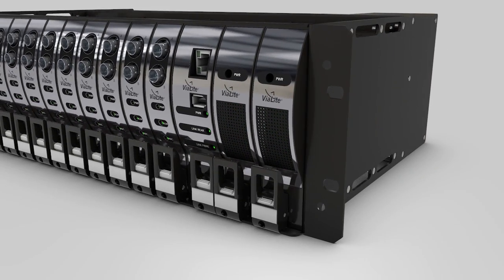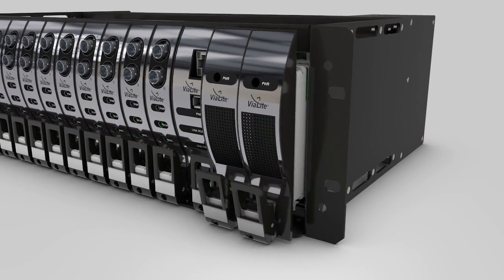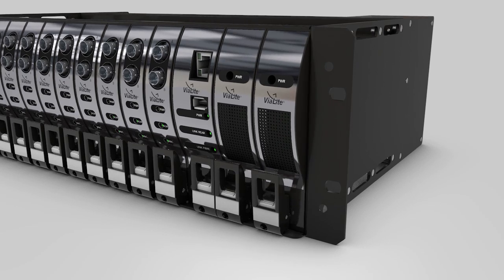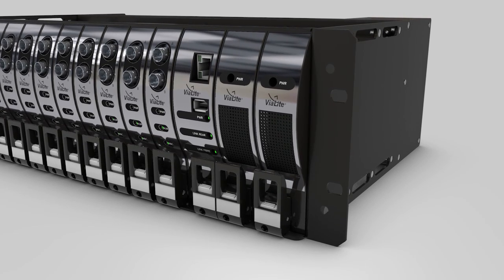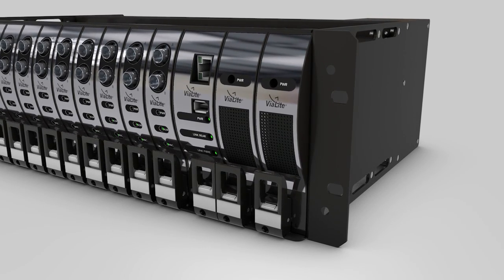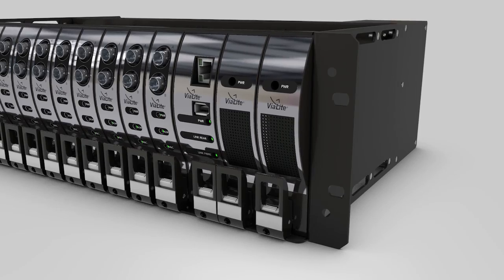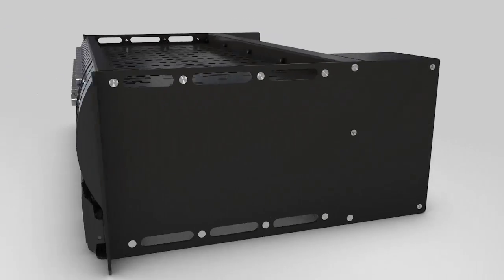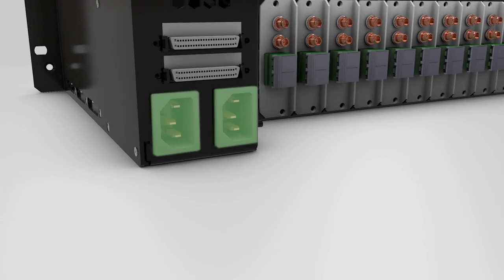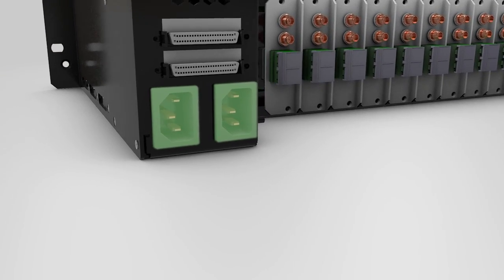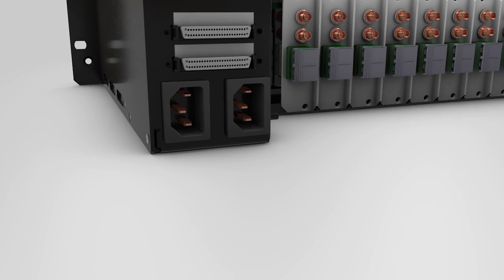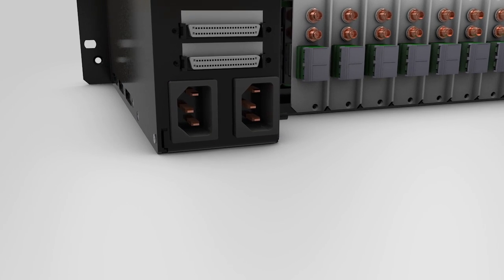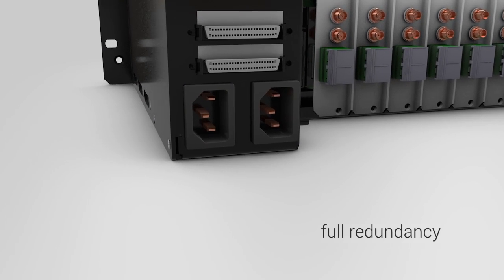Slots 15 and 16 are for dual redundant power supply modules. These are available in either AC or DC variants. At the rear of the chassis, two power sockets allow the system to be run from separate power sources, therefore enabling full redundancy.